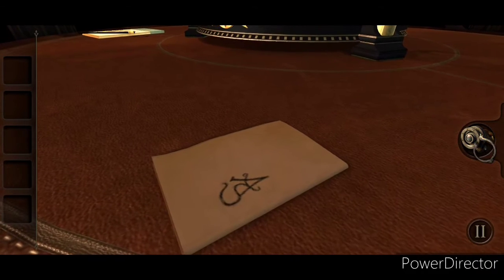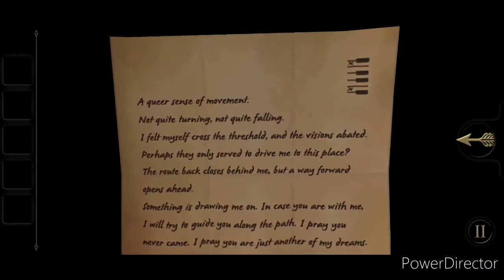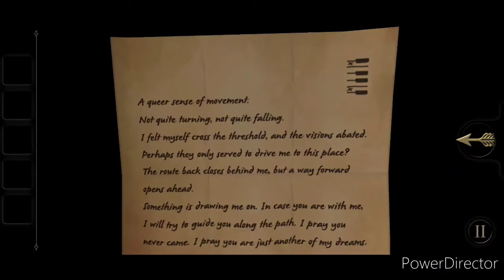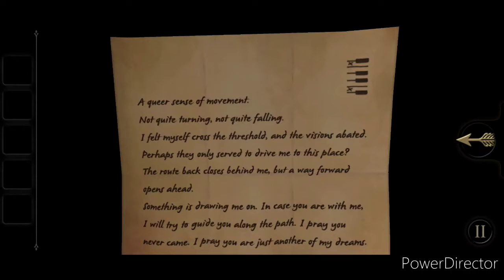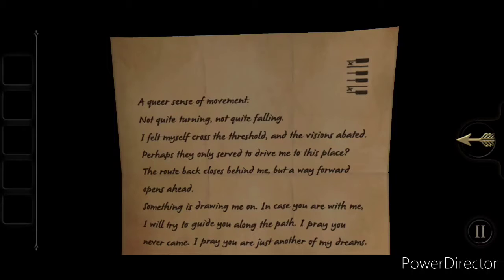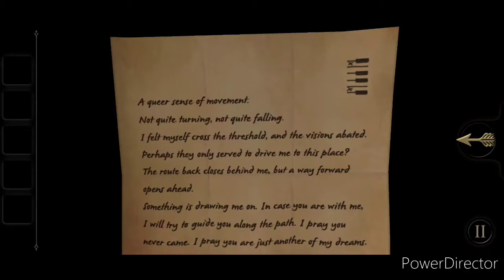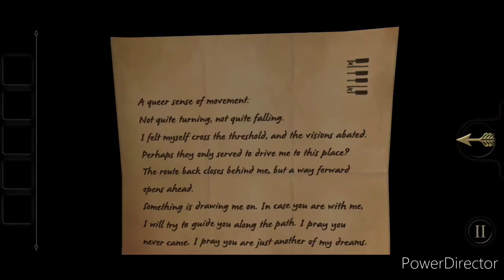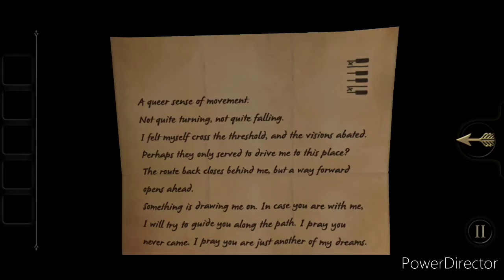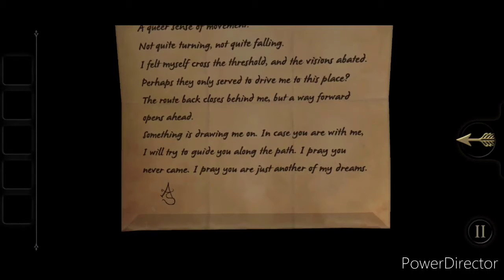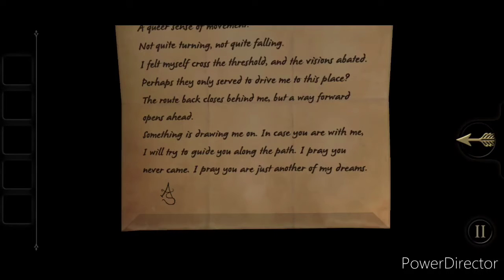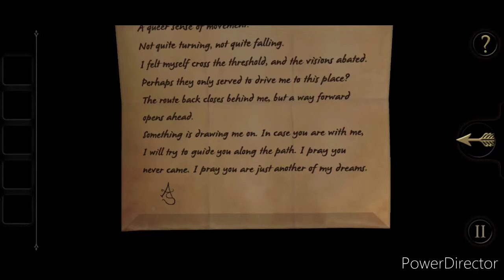But our good friend Alfred Smith has left us another note. A queer sense of movement. Not quite turning, not quite falling. I have felt myself cross the threshold, and visitors abated. Perhaps they only serve to drive me to this place. The route back closes behind me, but a way forward opens ahead. Something is drawing me on. In case you are with me, I will try to guide you along the path. I pray you never come. I pray you are just another of my dreams.